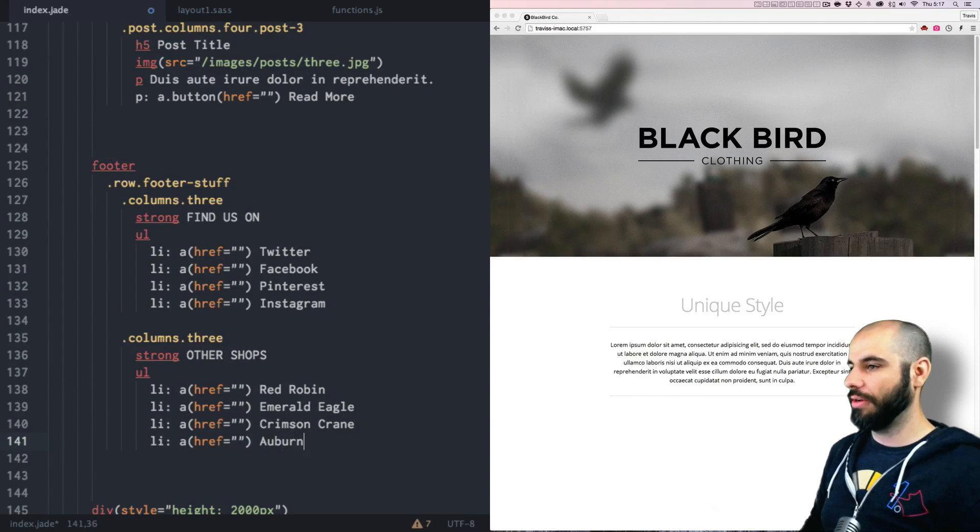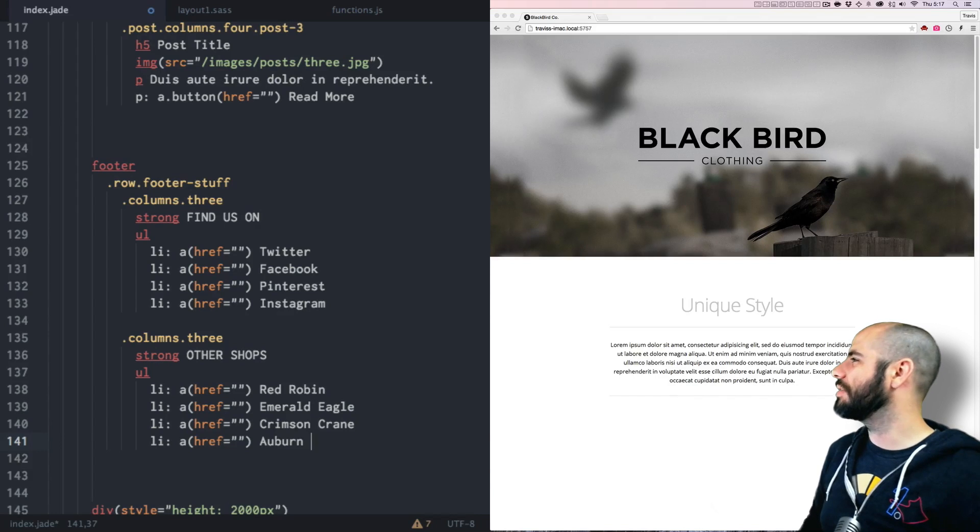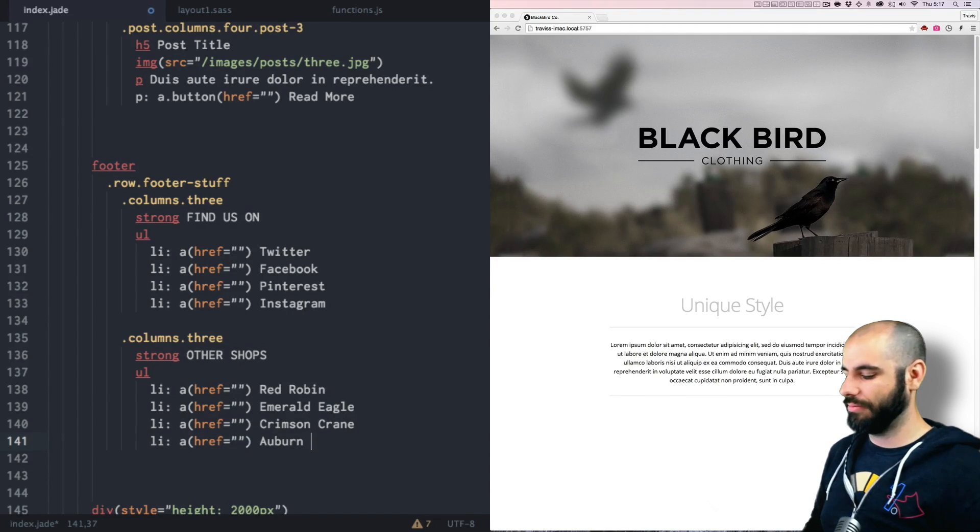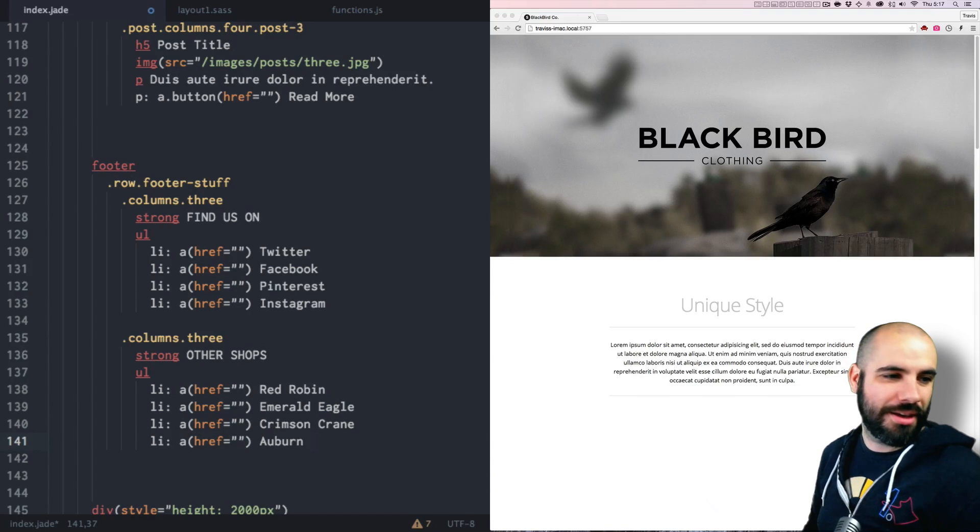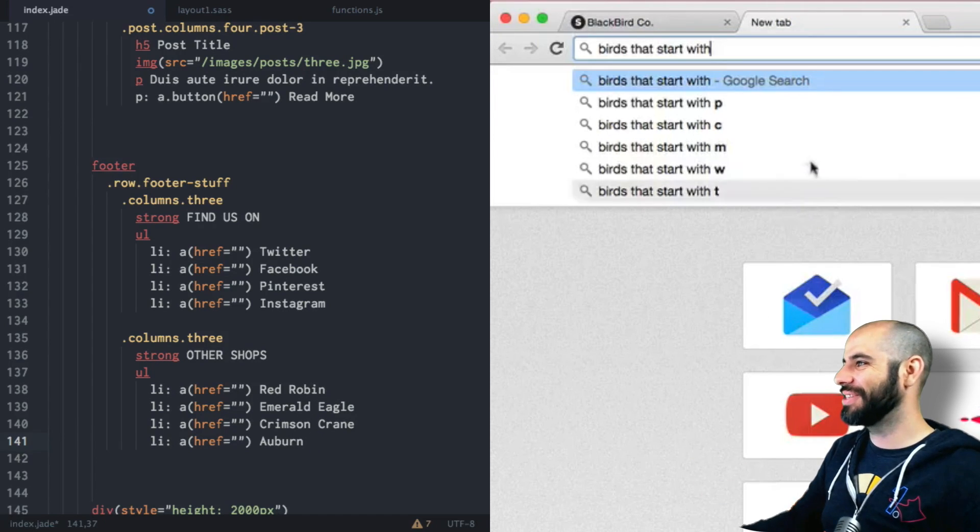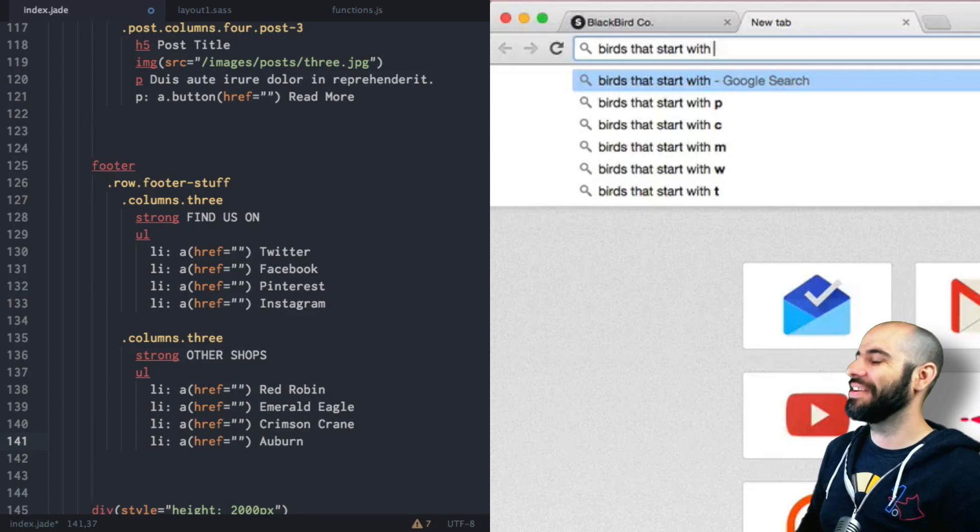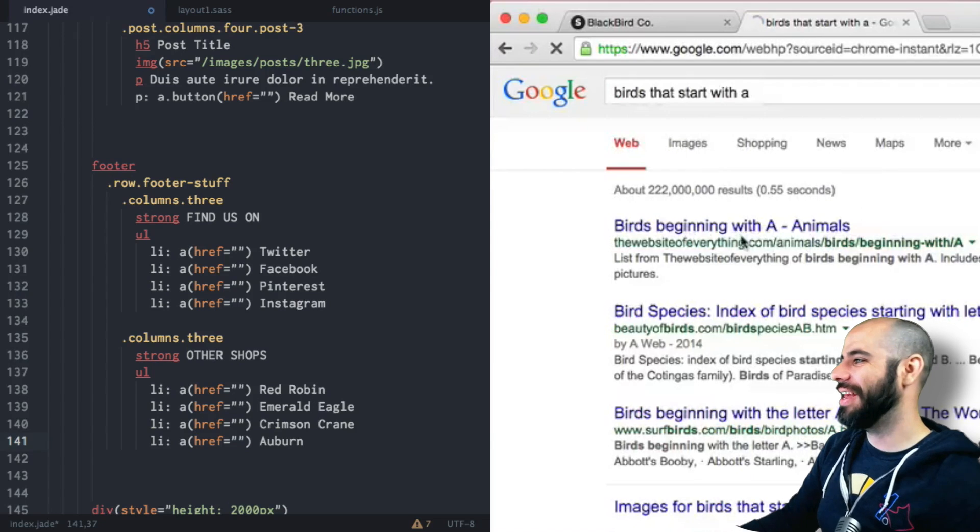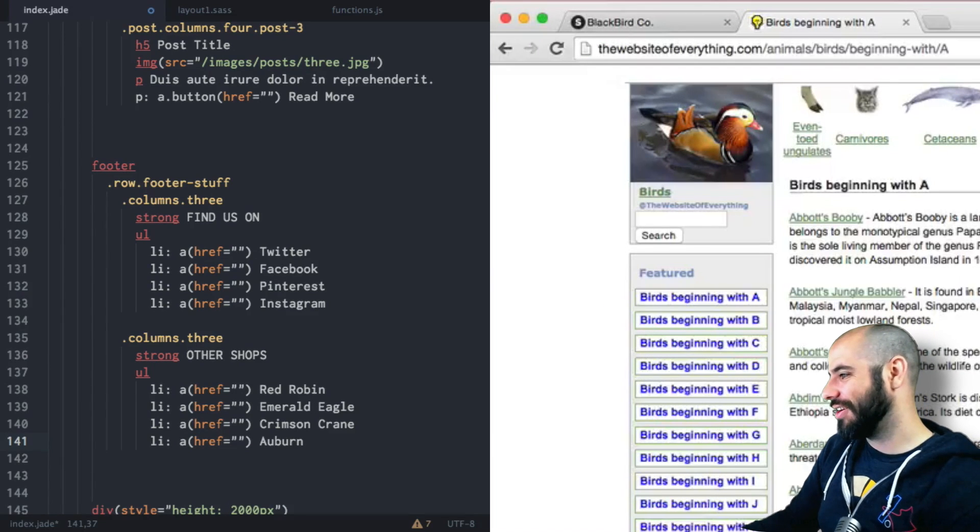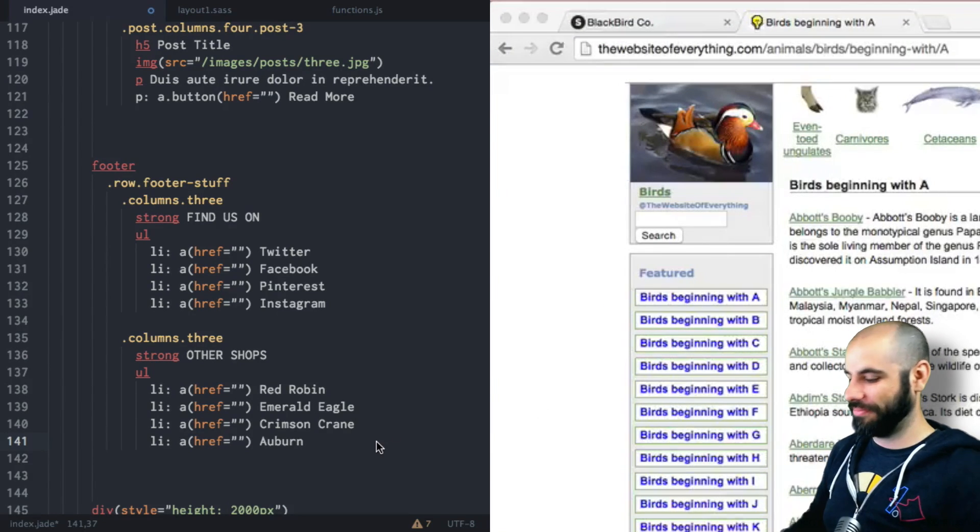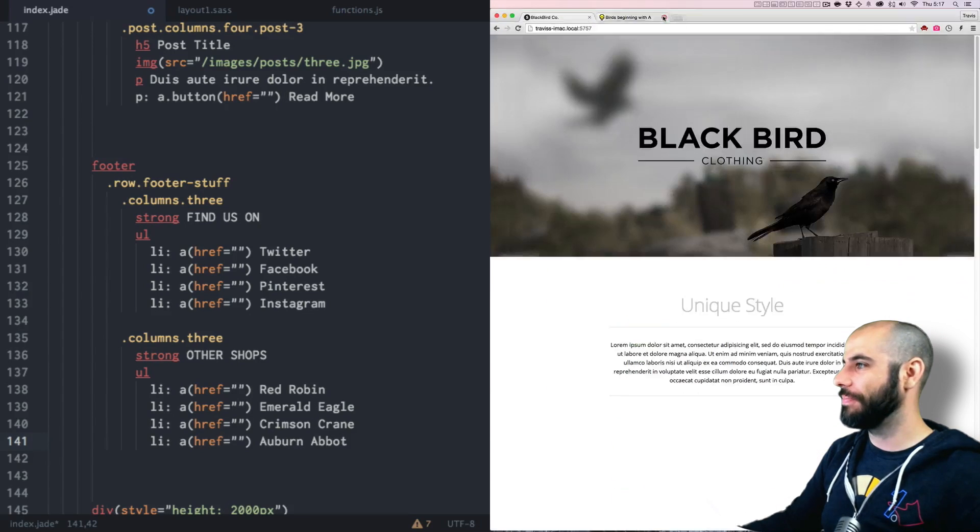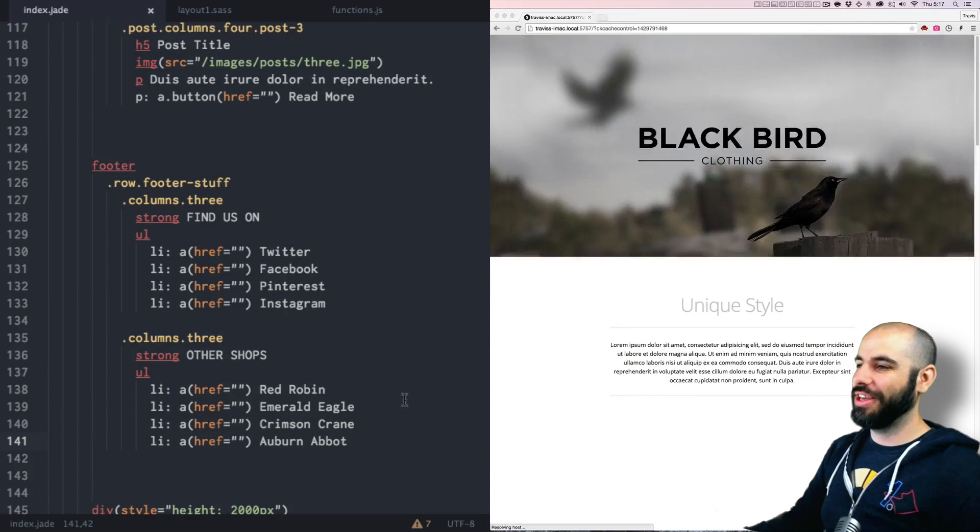What's a bird that starts with an A? I don't even know any birds that start with an A. There's all these suggestions, birds that start with C, P. It's amazing that so many people have googled this already. Beginning birds beginning with A. Okay let's call it an abbot.